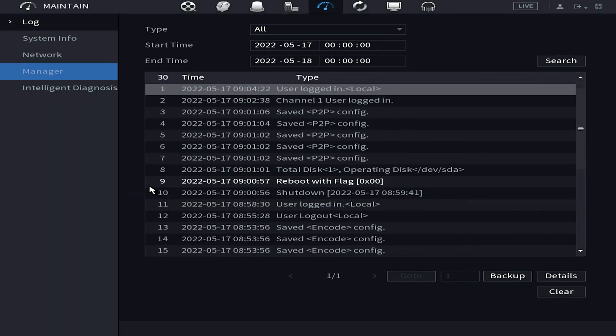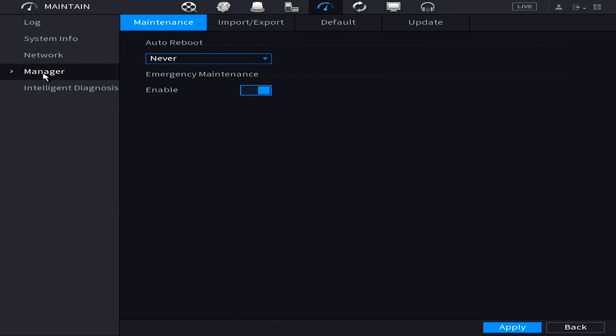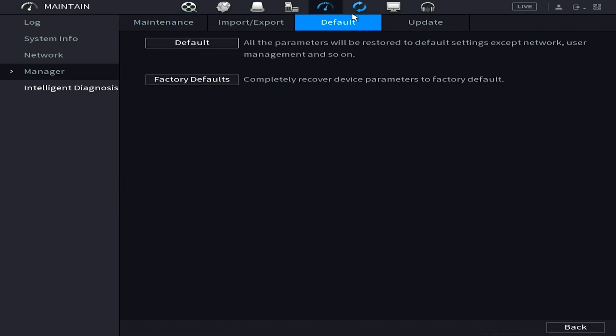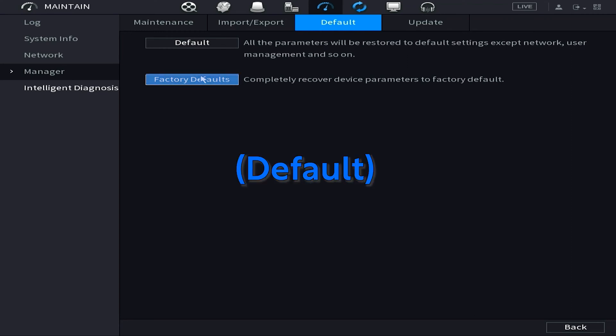Once we're in the maintain menu we're going to look left and find manager. Once we've clicked on manager we're going to see these tabs on the top and we're going to choose the default tab. Now once we're in the default tab screen we're going to see the option for factory reset. Now you may see an option for just a standard default, this isn't quite the same thing, that's really just defaulting these settings. What we want is a total factory reset so that's what we're going to choose.